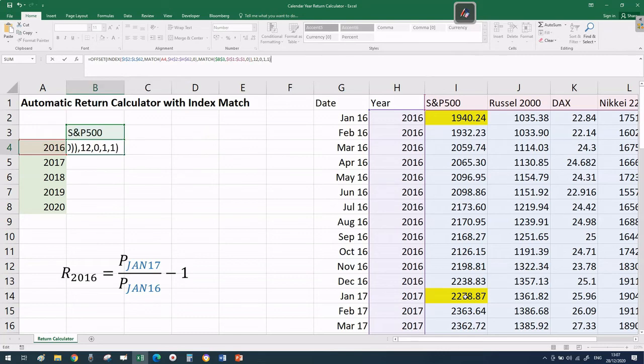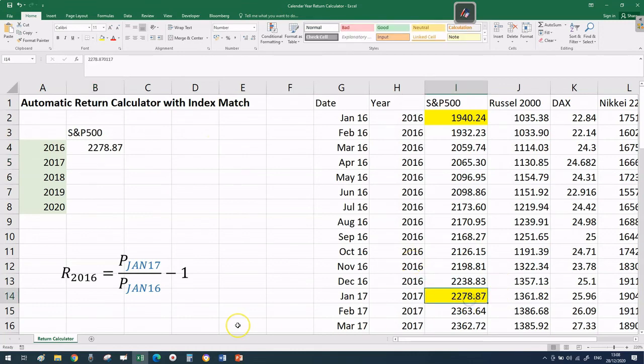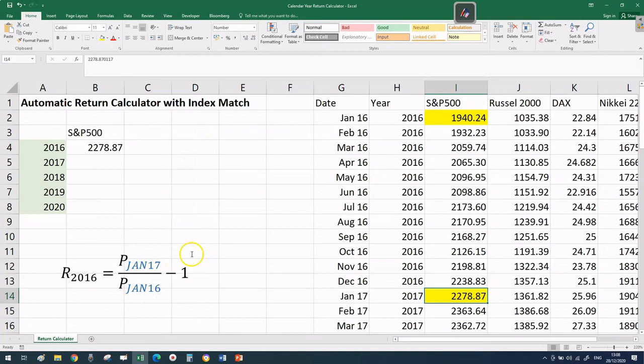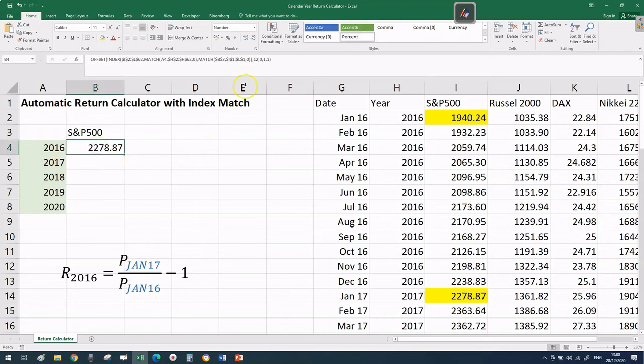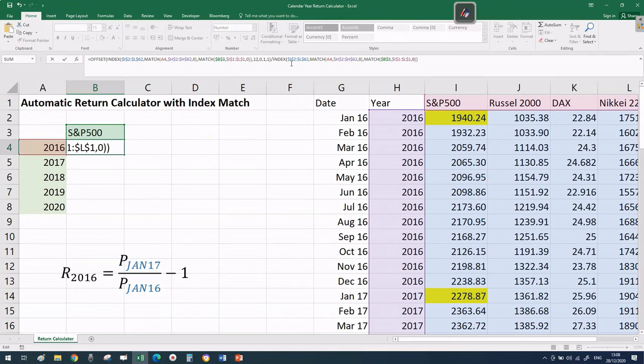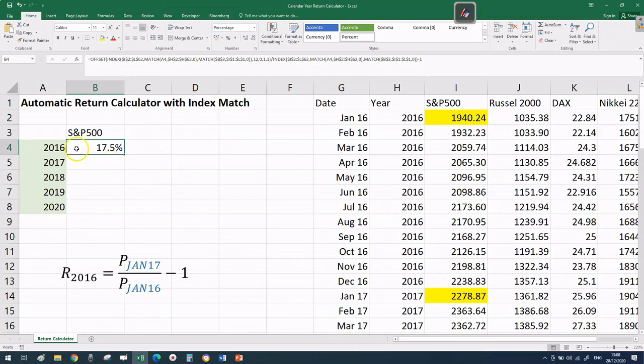But it seems we've lost the price in January 2016. Before we only had the denominator, now only the numerator. But the denominator is in your clipboard if you copied before. Add one slash, Ctrl+V to paste it, then subtract one. Format as a percentage number and we get a return for that year of 17.5%.